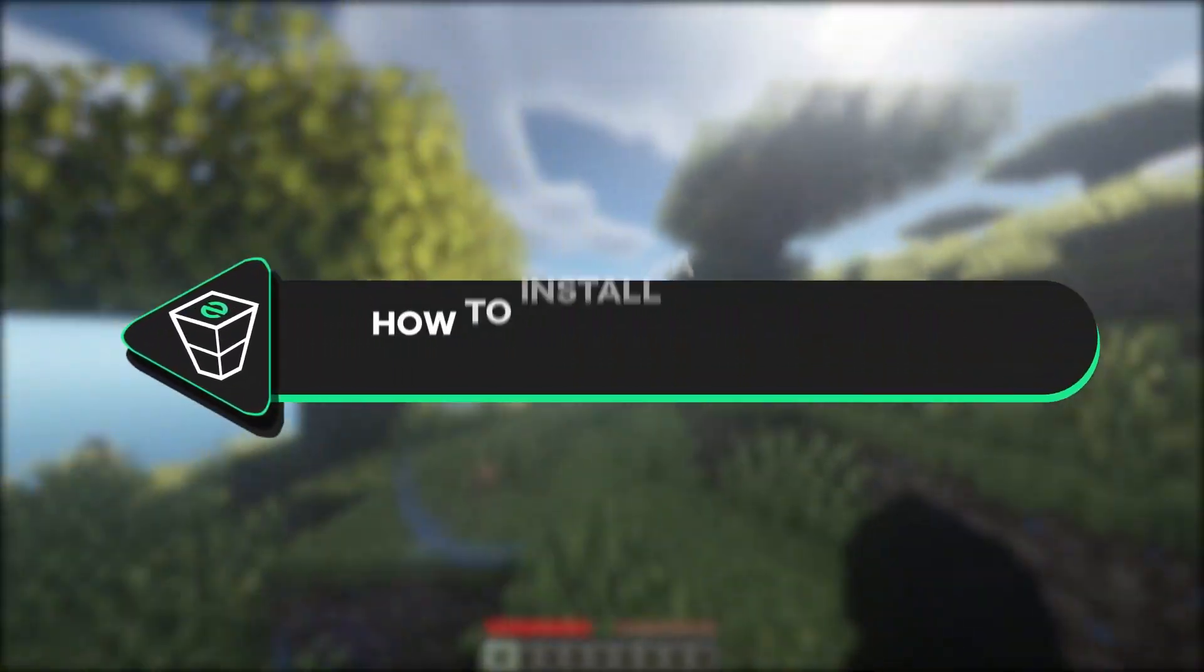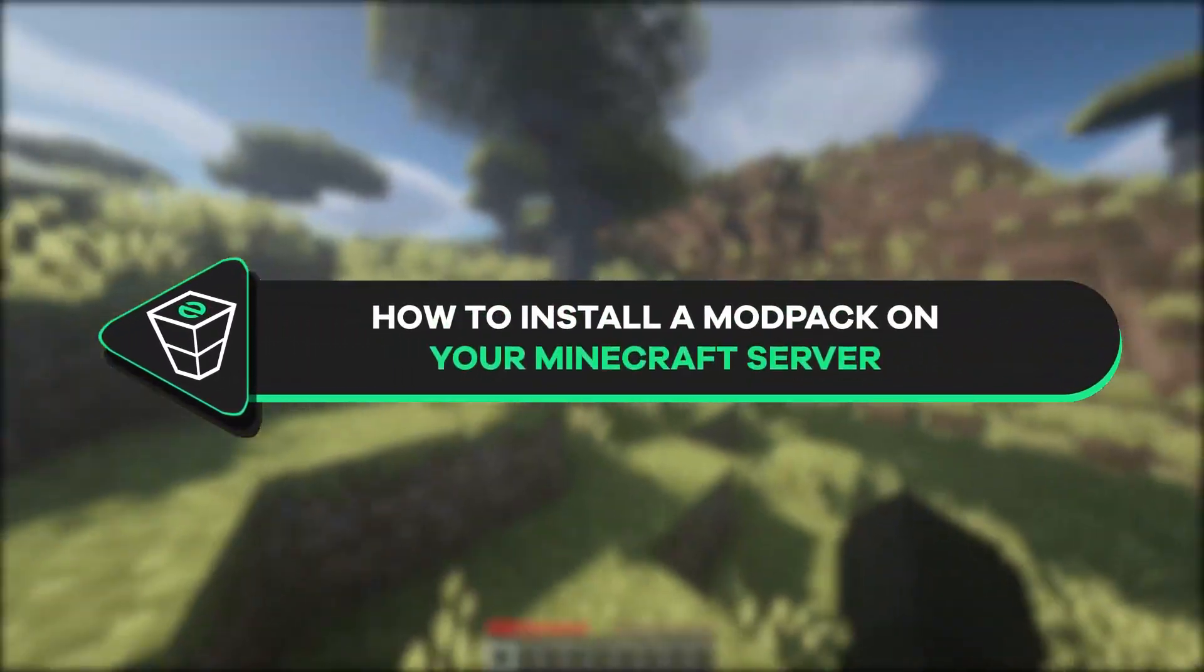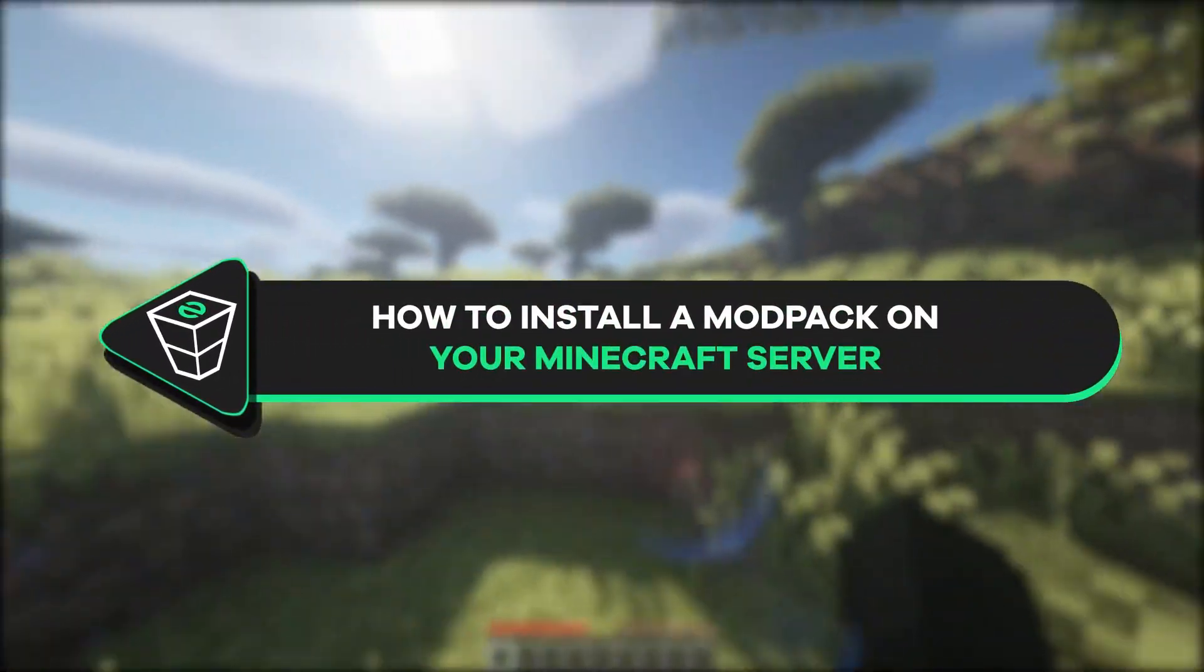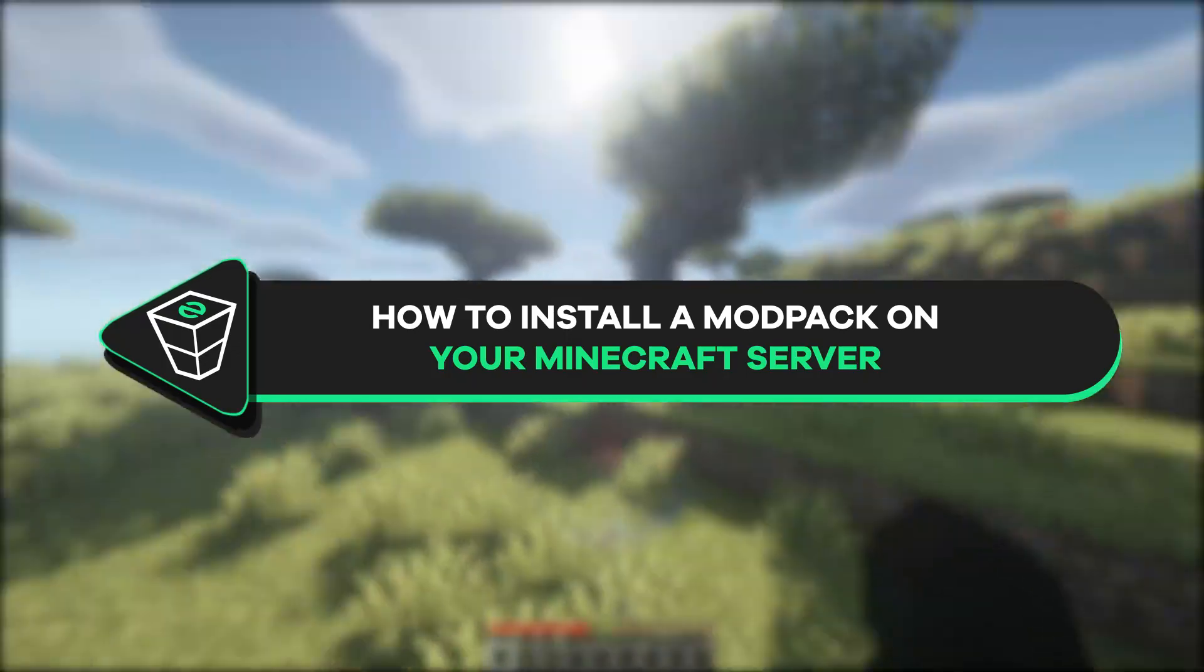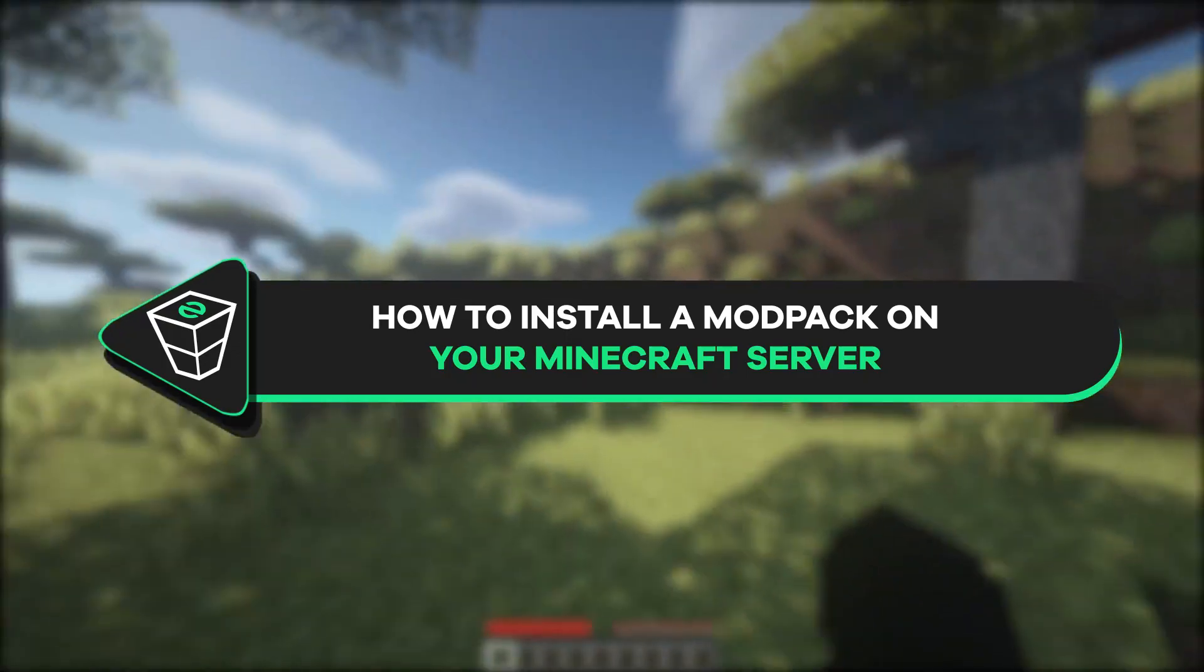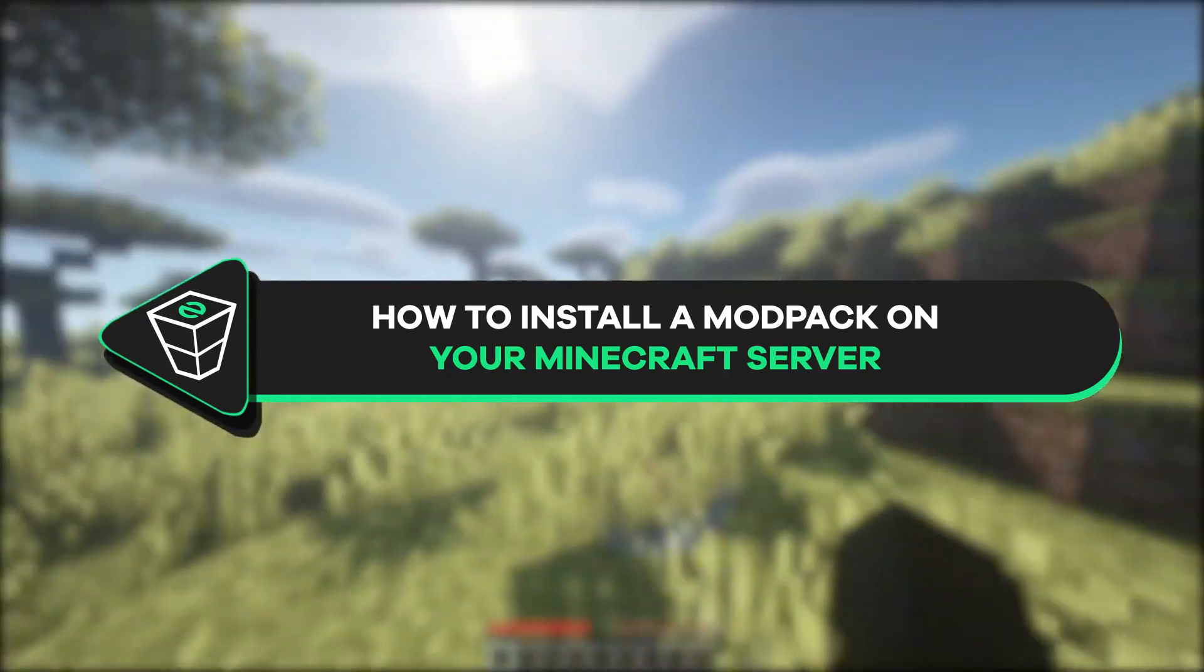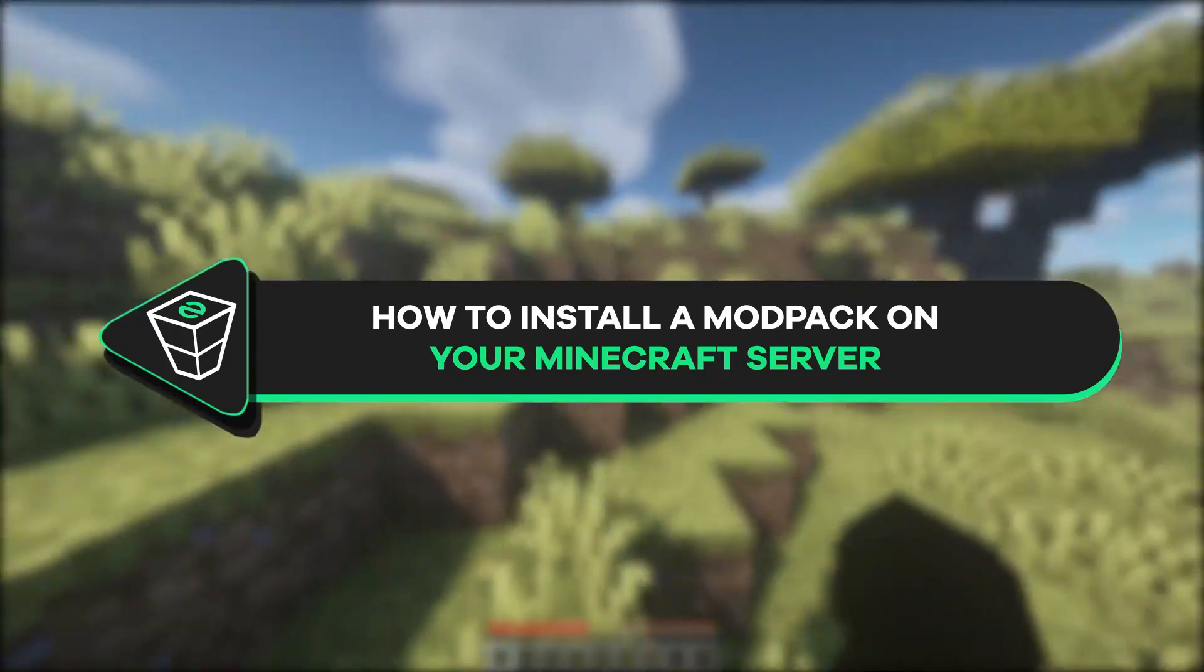Welcome back gamers to the official ZAP hosting YouTube channel. My name is Elia and in today's tutorial I will show you how to install a modpack on your ZAP server. So, let's get started.